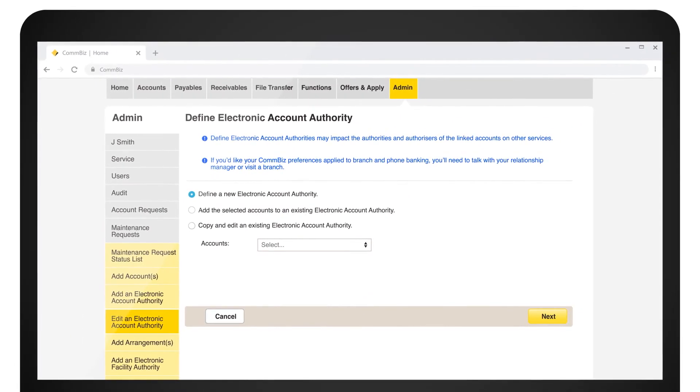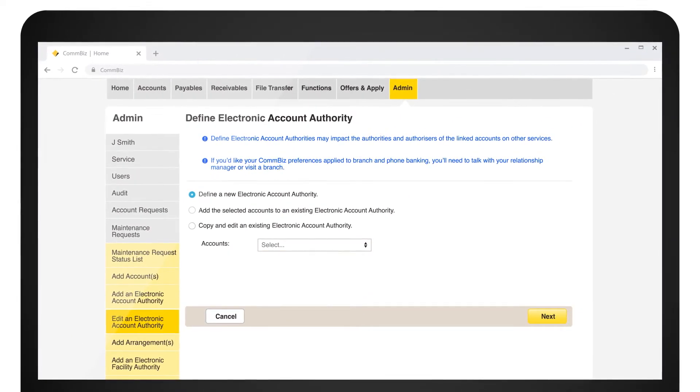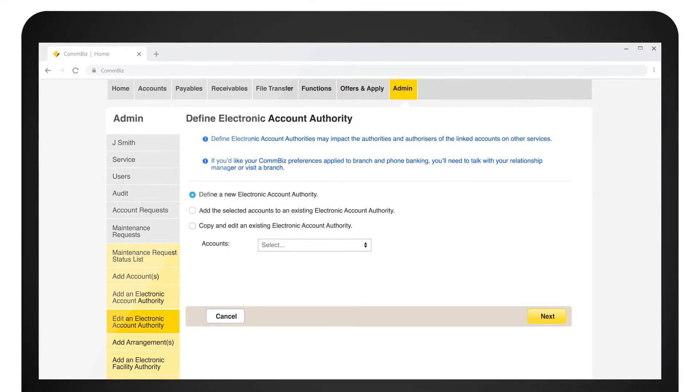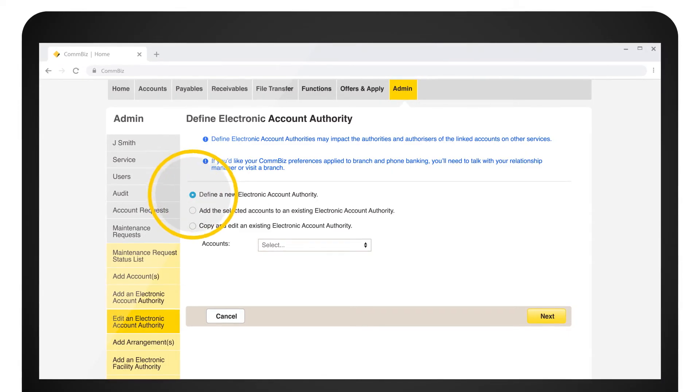Define your account authority. You can select to define a new electronic authority or copy an existing account authority.